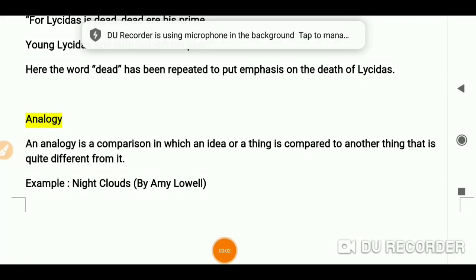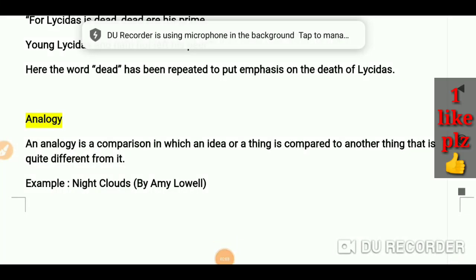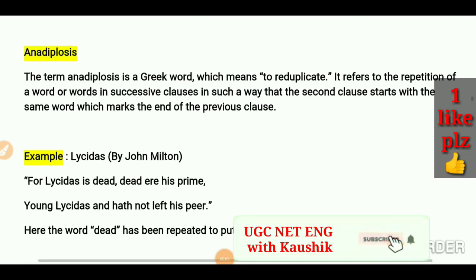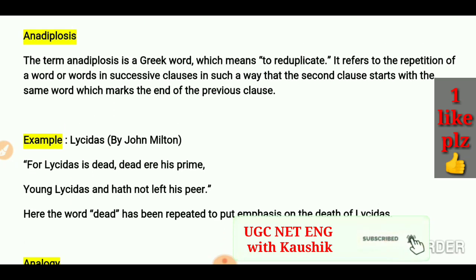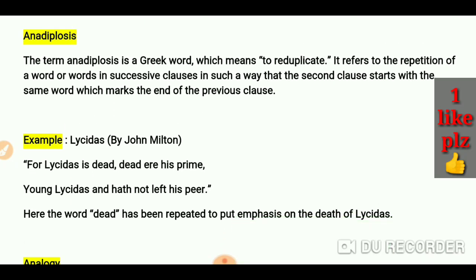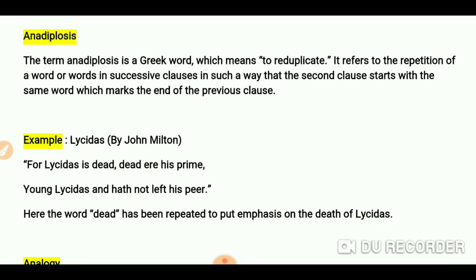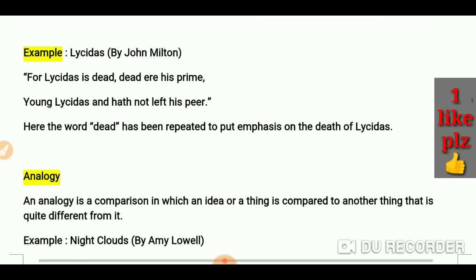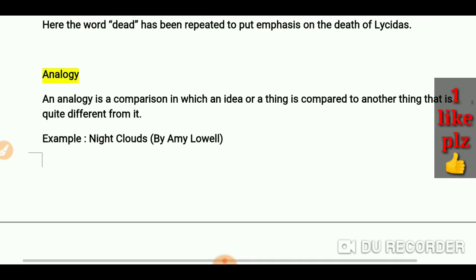Hello everyone, you are most welcome again on my channel. Yesterday we did one literary term — 'ready process' — and before that I have completed 10 to 12 literary terms, which you can check out. Today we are going to talk about analogy.